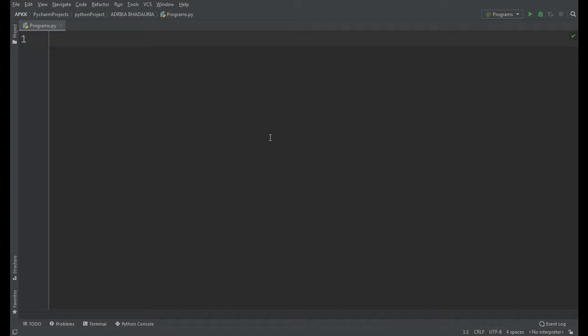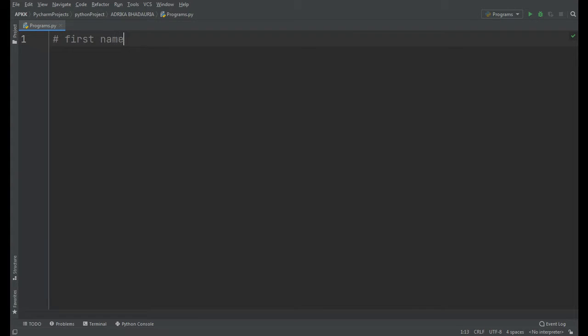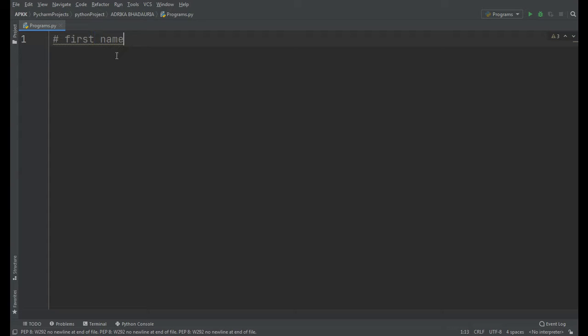Friends, sometimes we need to define a variable which contains two or more words, for example, first name or last name or something else. As you know, spacing is not allowed in defining a variable, so we use camel case writing or snake case writing to define a variable having two or more words.